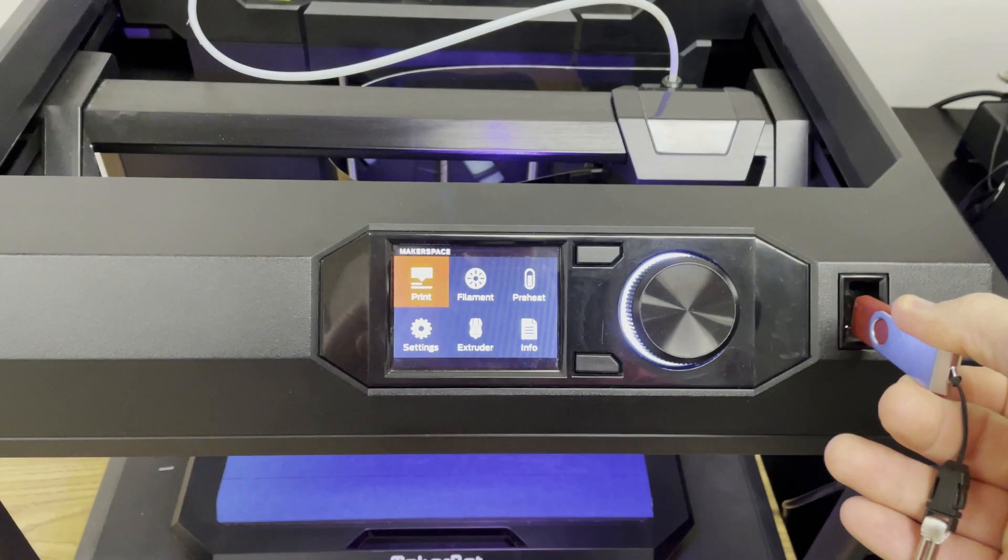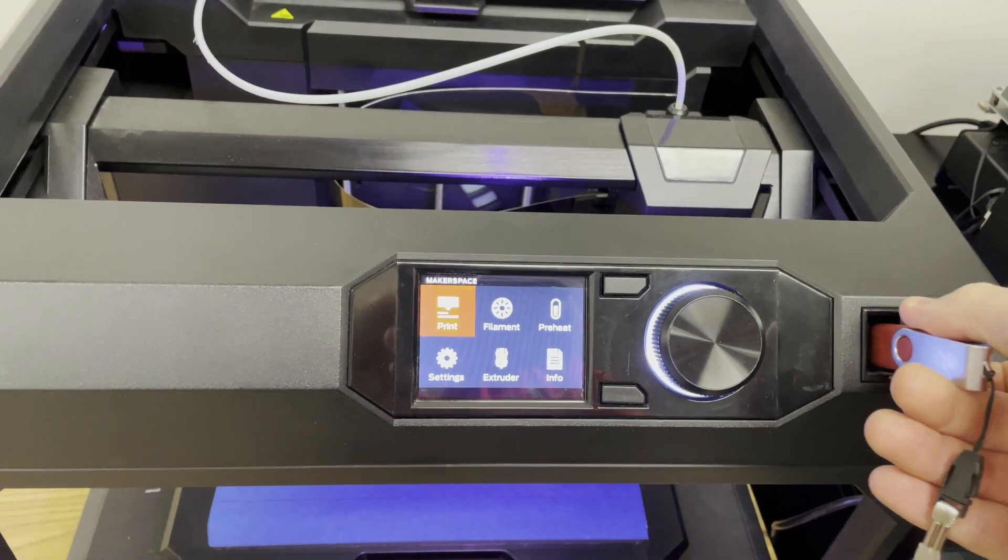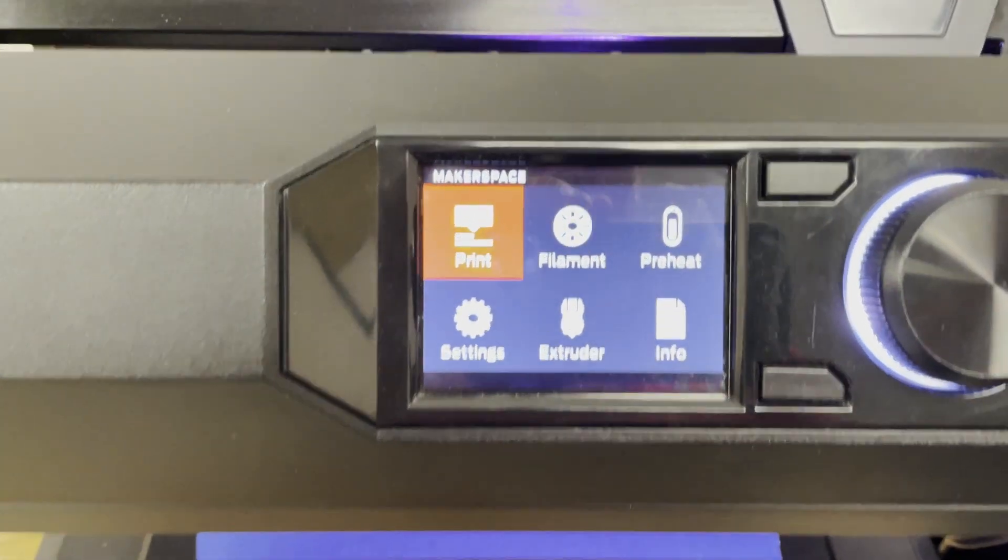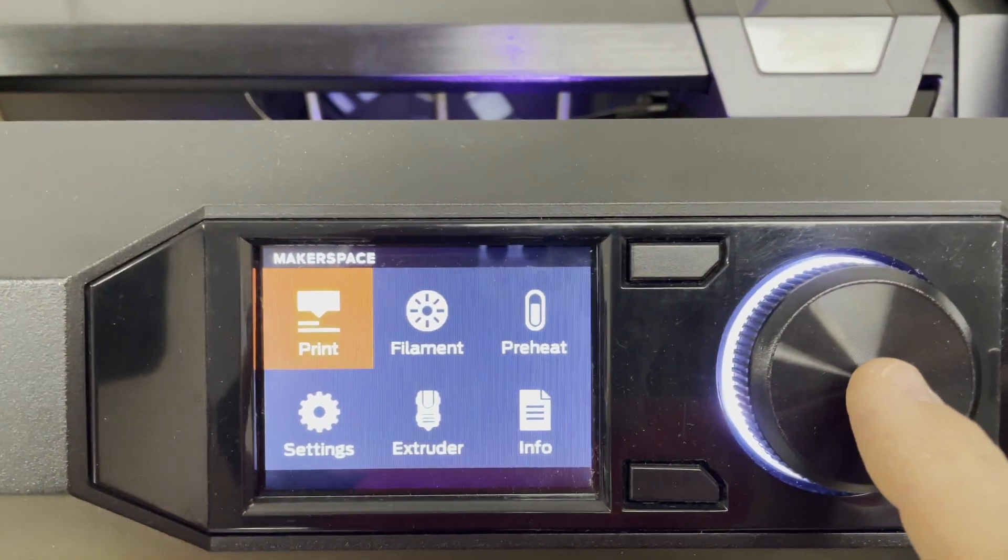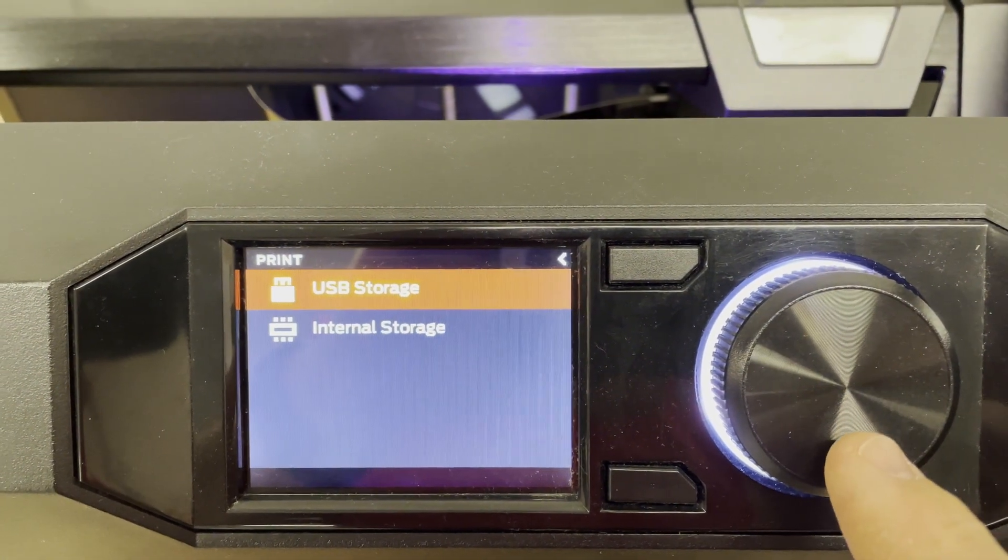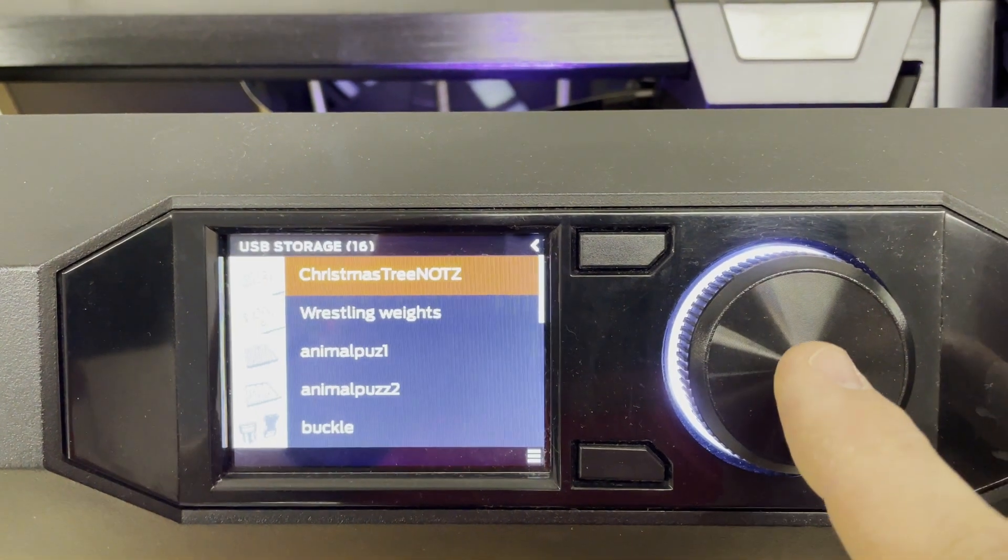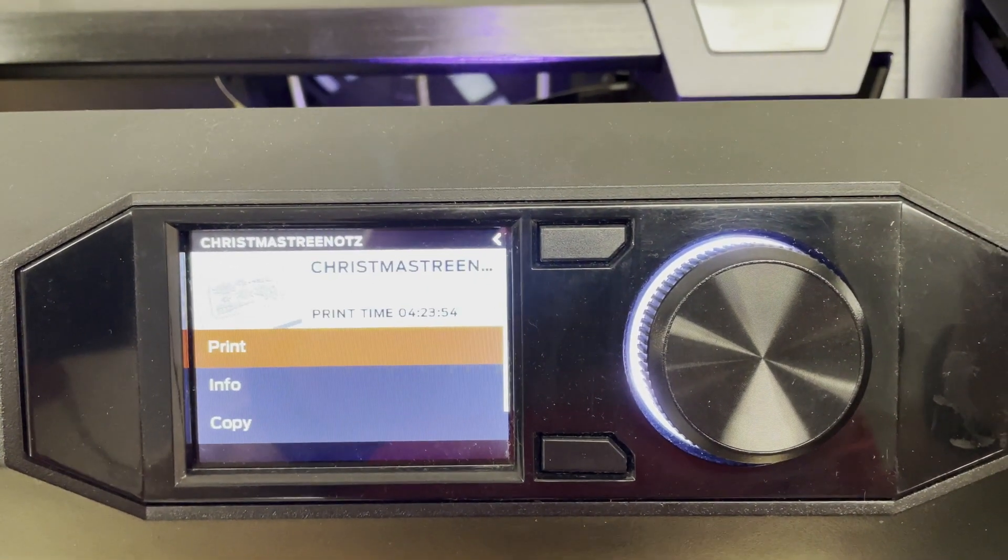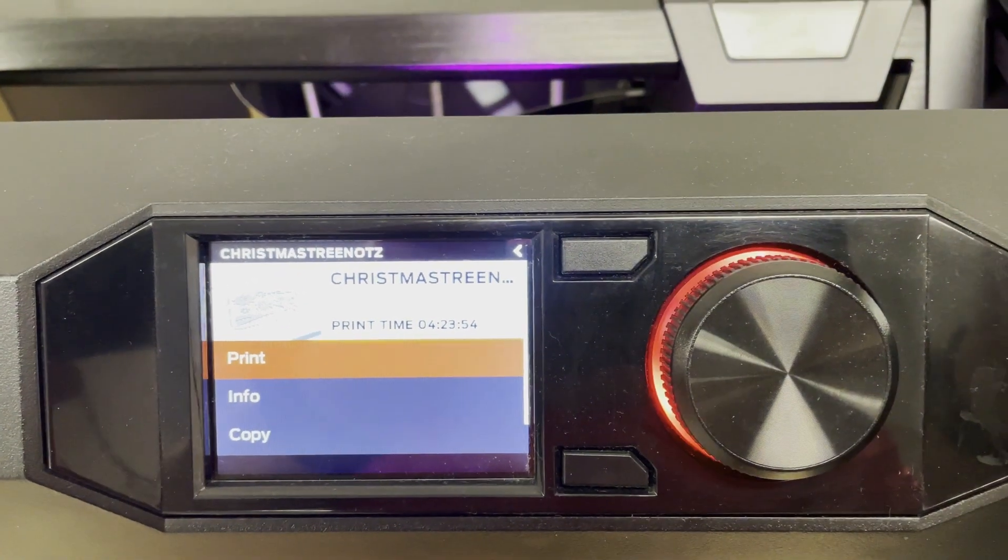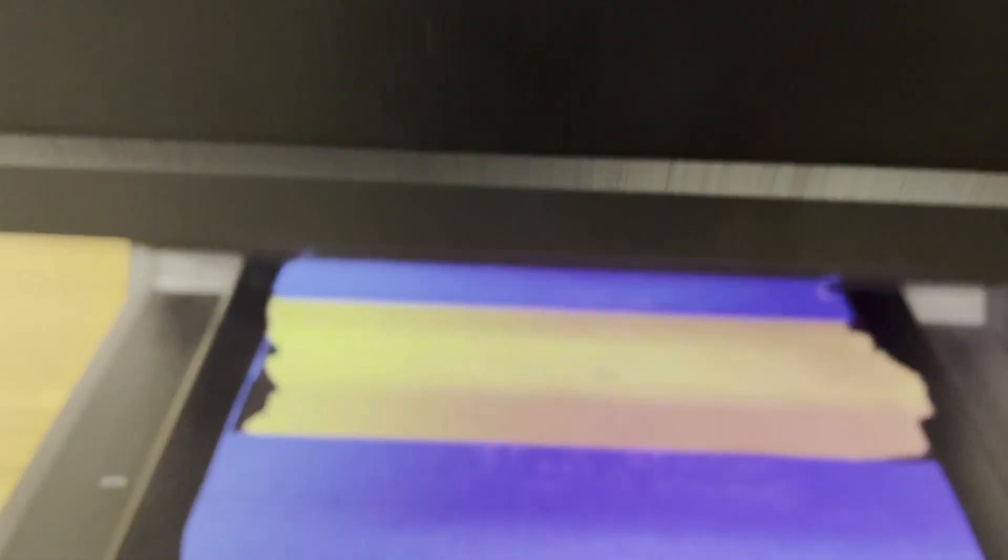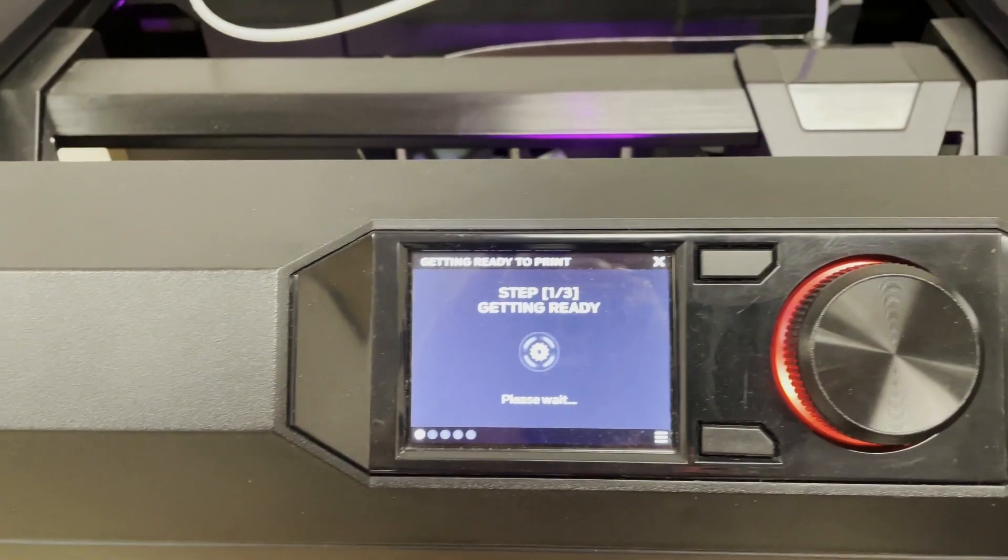We're just going to stick the USB drive in. Man, I hate these things. We're going to click on Print—you just push in on the dial. It's going to ask if you want to print a file stored on USB storage. I'm going to hit that one more time. There it is: Christmas Tree Not Z. I'm going to hit Print, and then it's just going to heat up the bed and go. You may notice some painter's tape down here because that helps it adhere to the bed a little bit better.